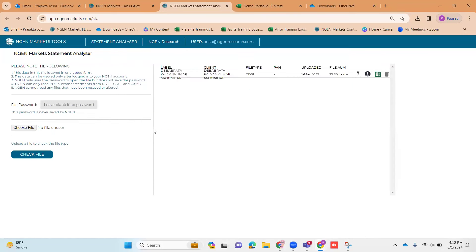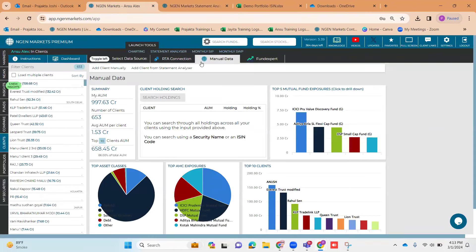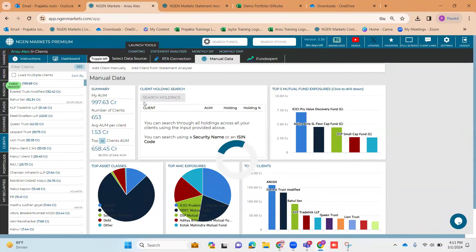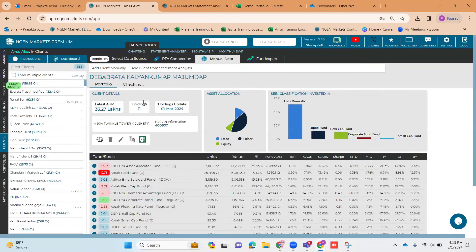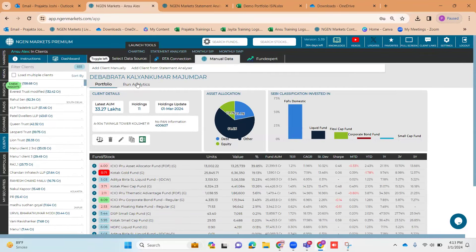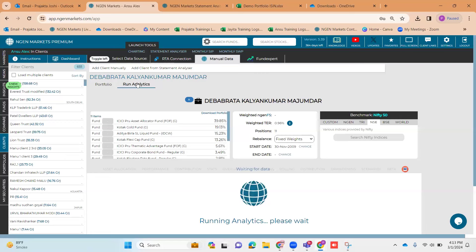Once the uploading is done on the Statement Analyzer tab, you need to go back to the Engine Markets platform. In the client tab itself, under manual data, you click 'Add Client from Statement Analyzer.' The client onboarded using the ECAS file would appear here. Next to the client name is a plus icon — I click on it. This was the client onboarded using the ECAS file. You can see the current holdings of this portfolio, and once I click 'Run Analytics,' you can go forward with detailed portfolio analytics.